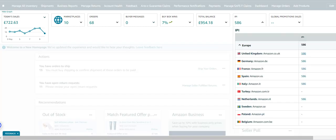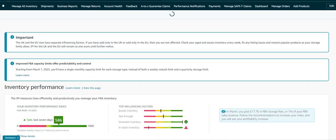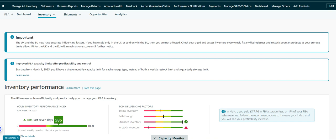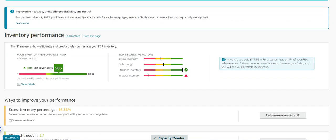So this will actually give you your performance rating. And part of that is based on lots of factors such as excess inventory, sell through, stranded inventory and in stock. Now dependent on whether you're doing a strategy with more merchant fulfilled than Amazon fulfilled, some of these you can basically change around just to move where these are.